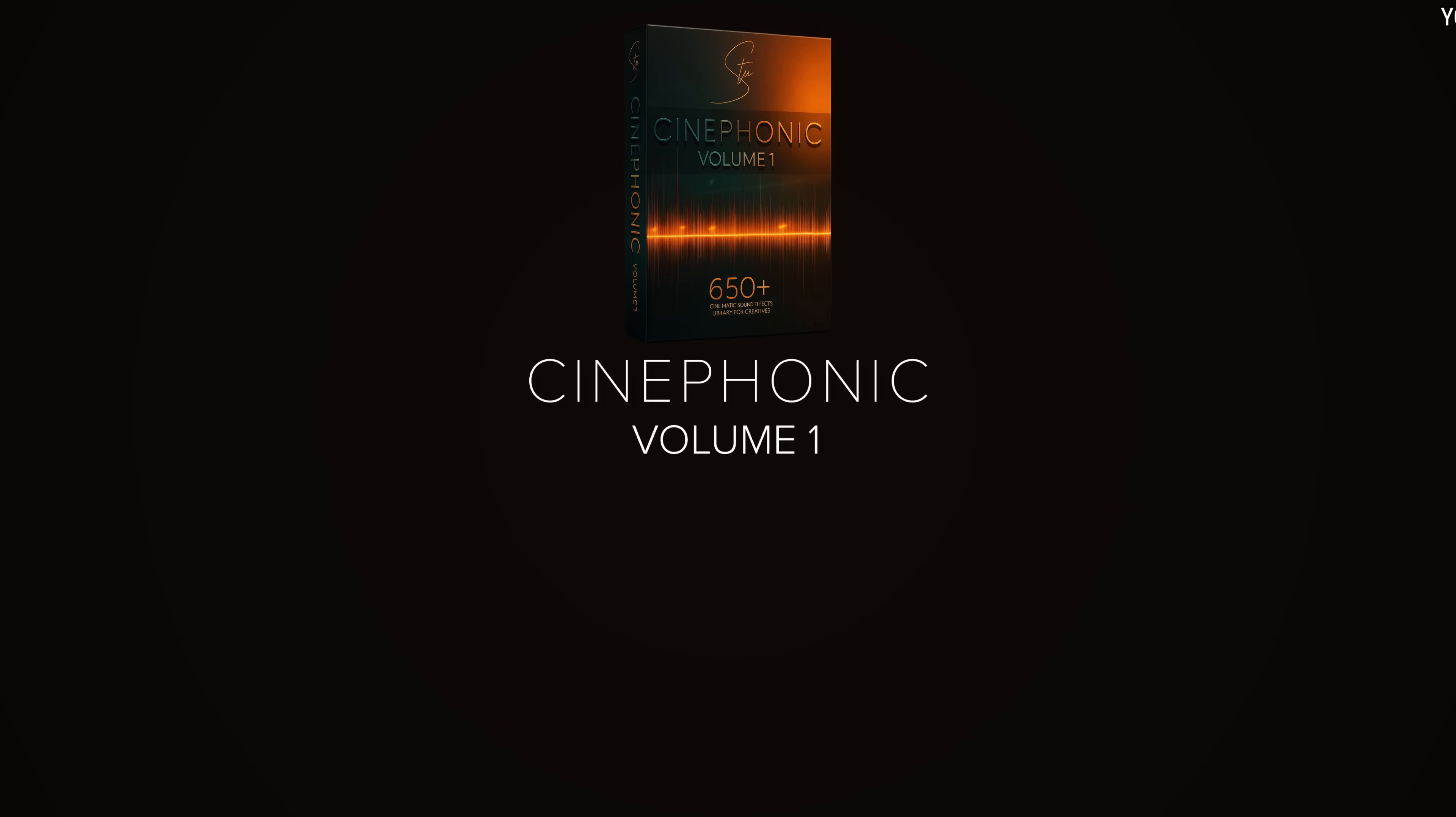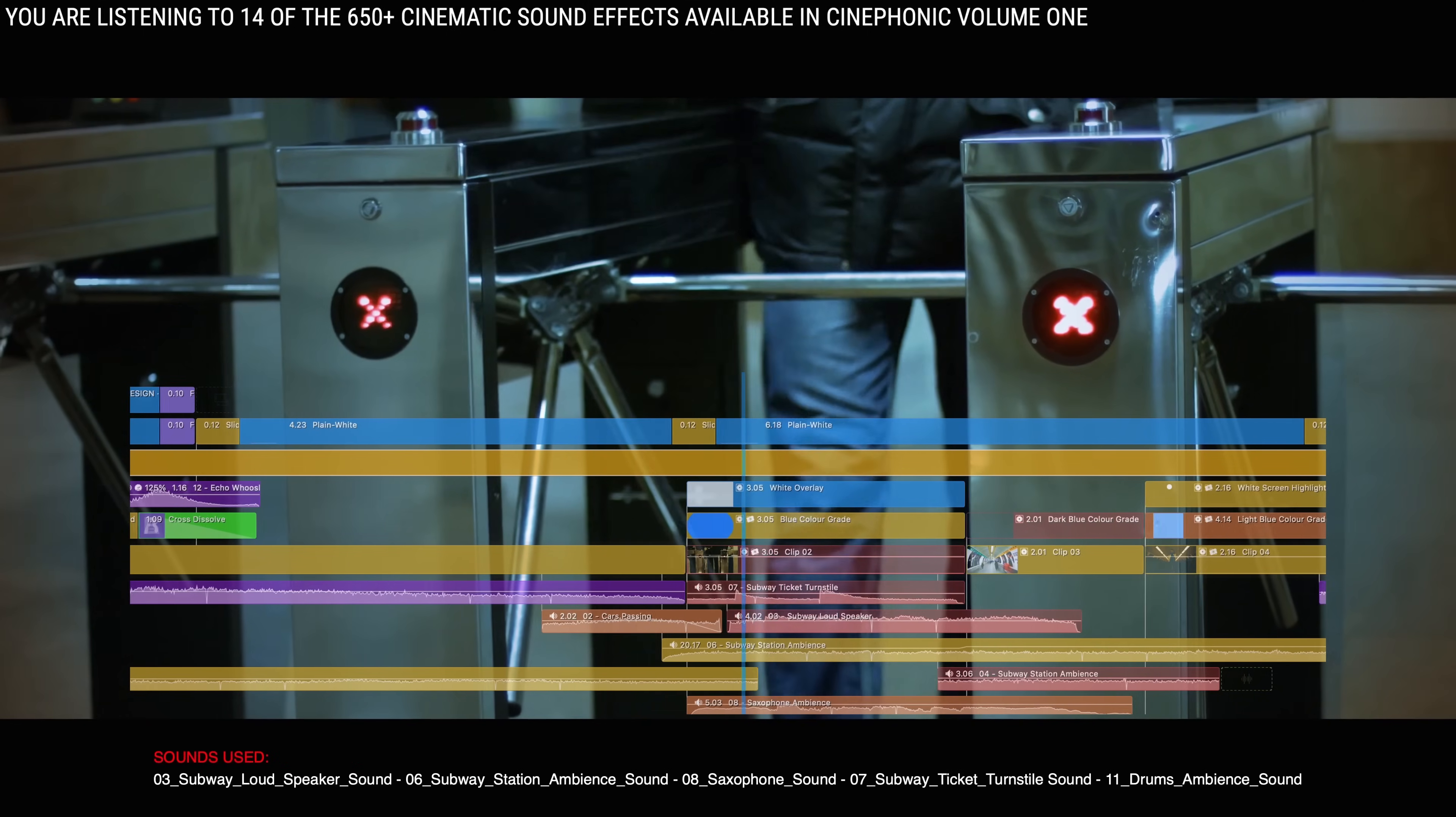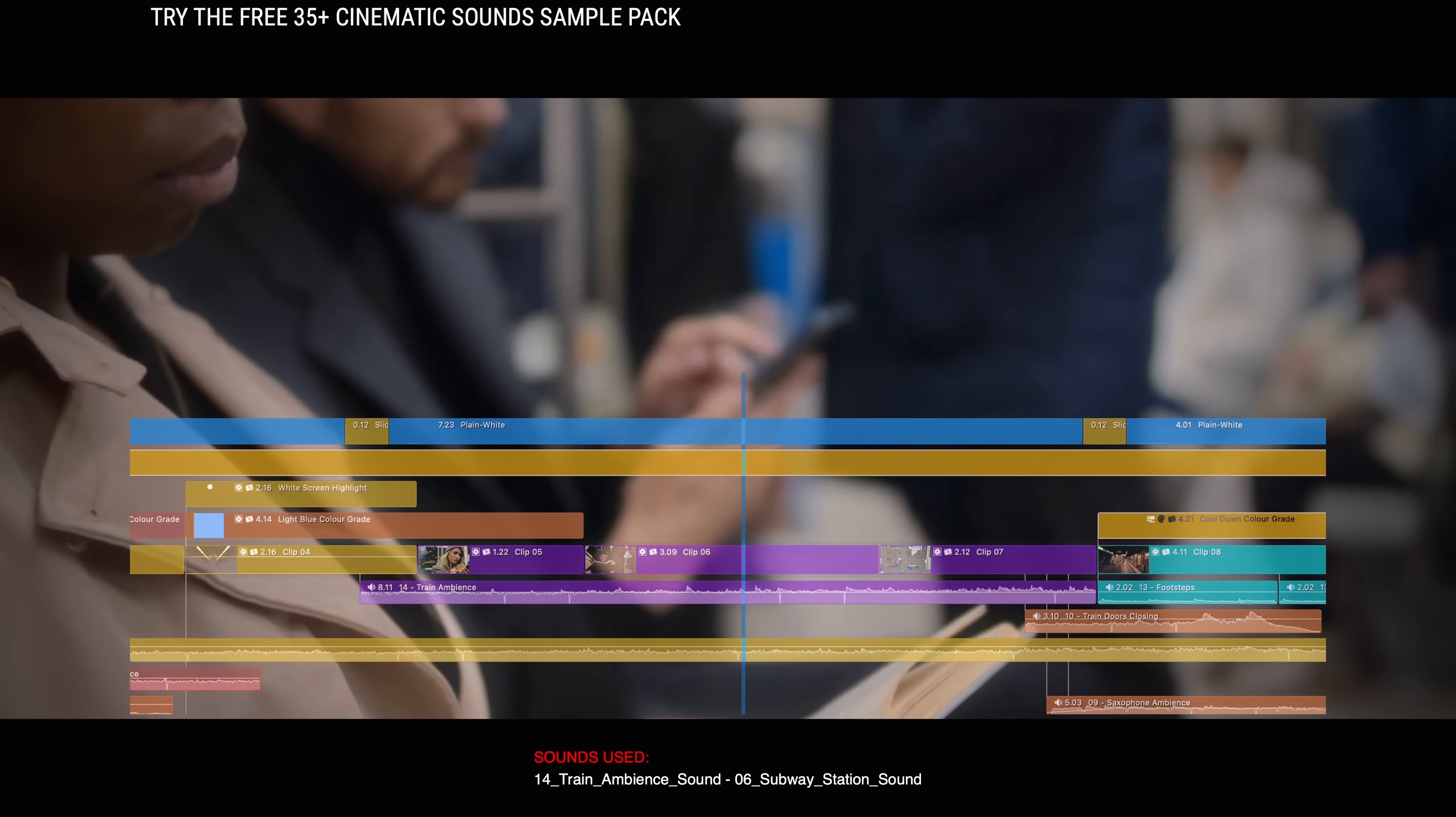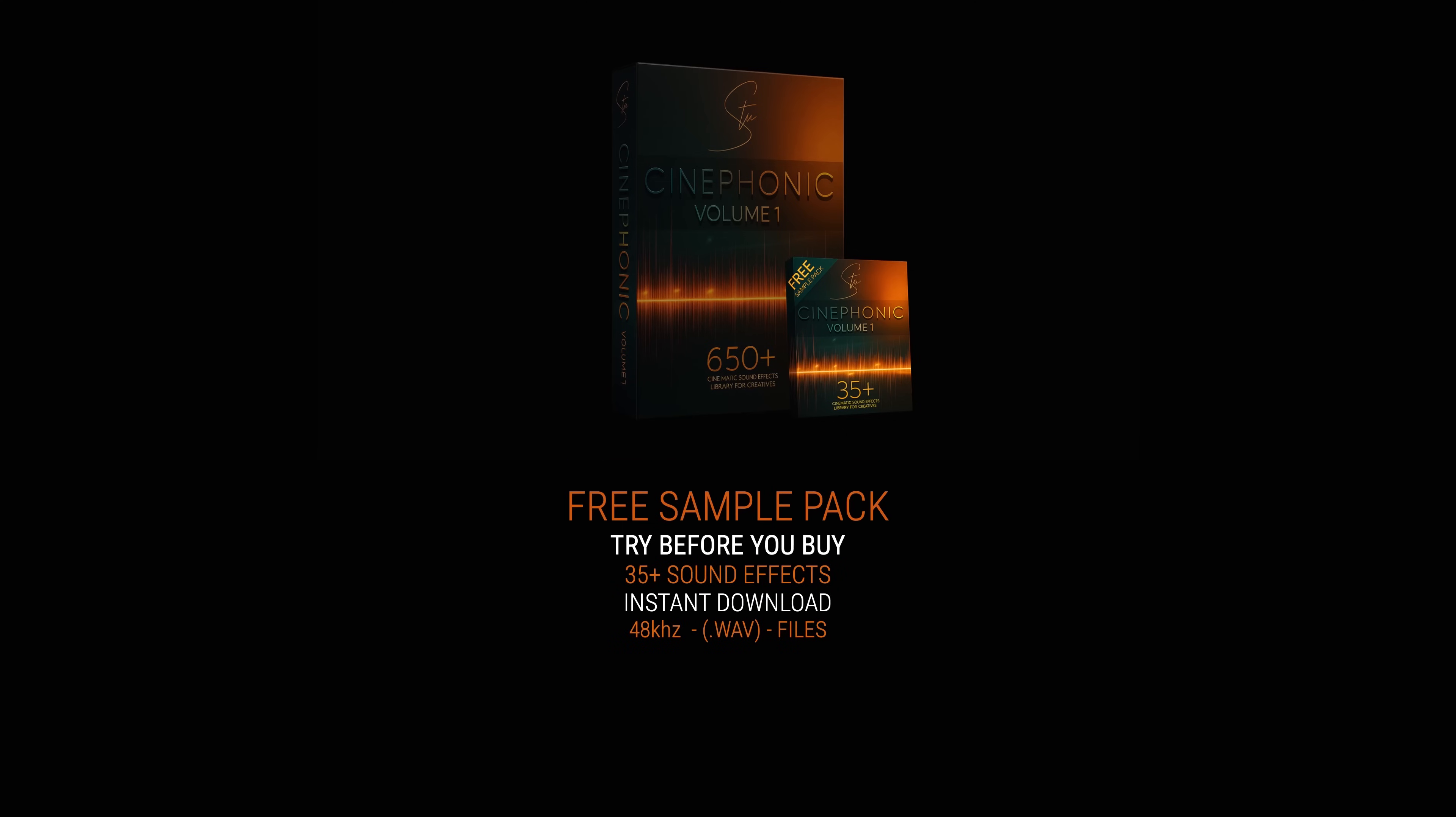Introducing Cinephonic Volume 1. This cinematic sound library delivers over 650 high quality sound effects, hits, risers, drones, atmospheres, textures and much more. Need train ambience? It's in the Subway collection. Designing a reveal? Drop in a bram or bass impact. Everything is royalty free and professionally curated, designed to fit your workflow. Instant download, no subscriptions, yours forever, free upgrades. Download the free sample pack and explore 35 plus cinematic sounds that you can keep at no cost.